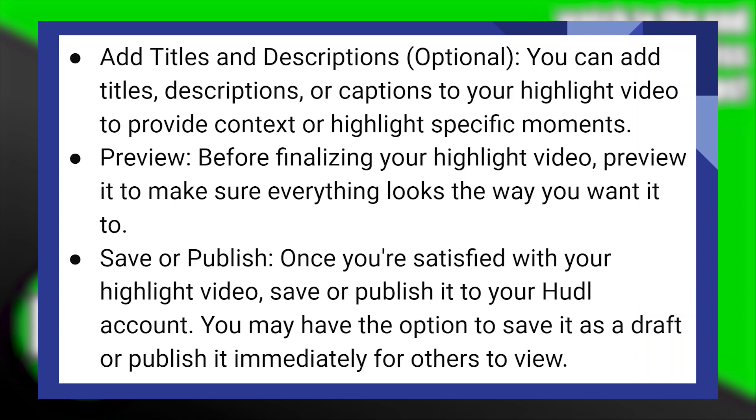You can add titles, descriptions, or captions to your highlight video to provide context or highlight specific moments.